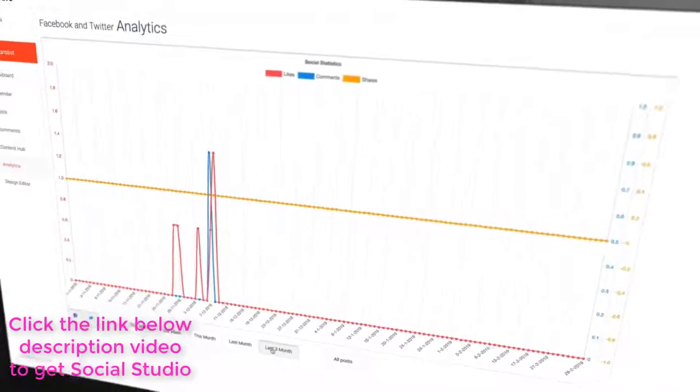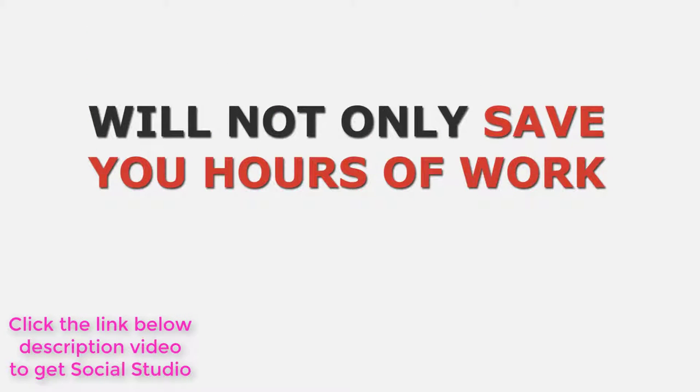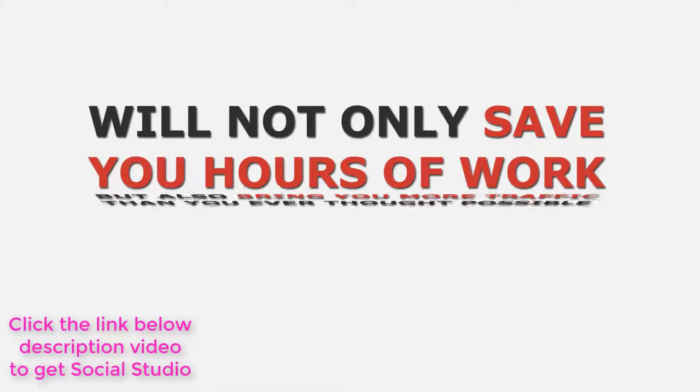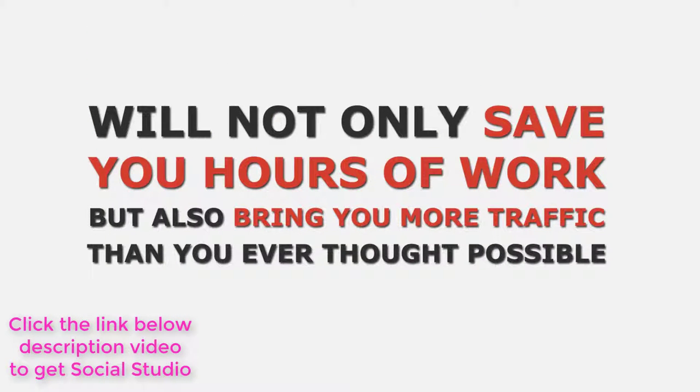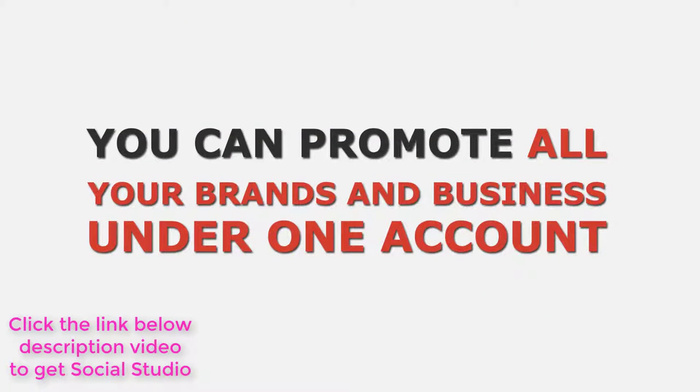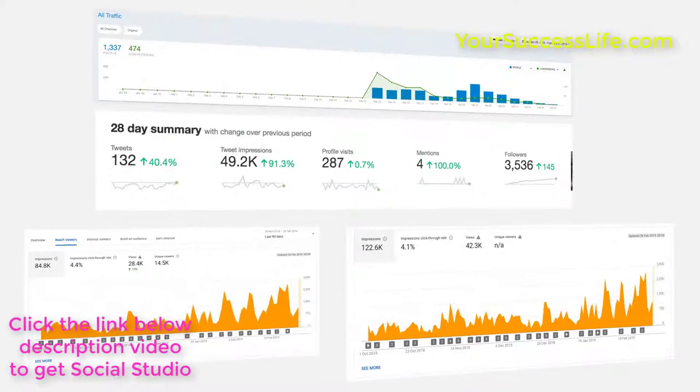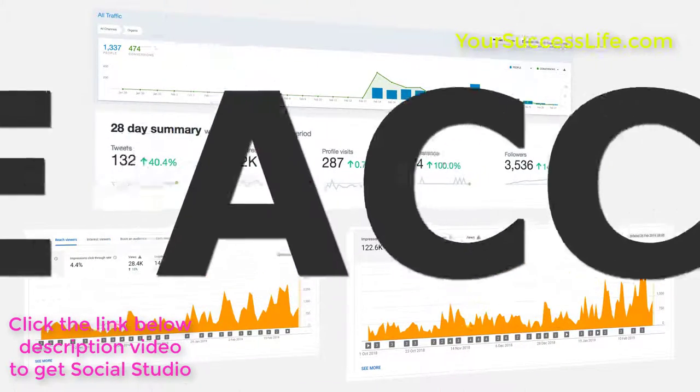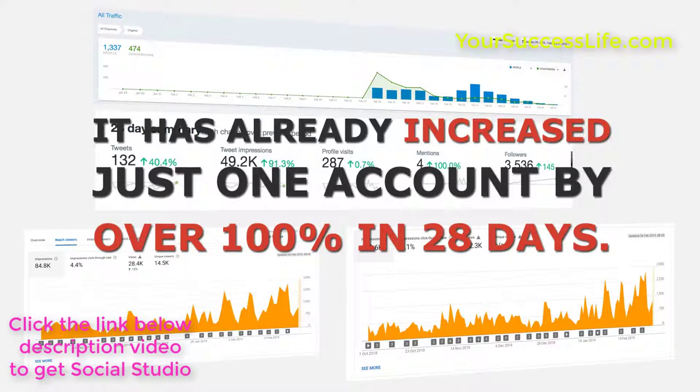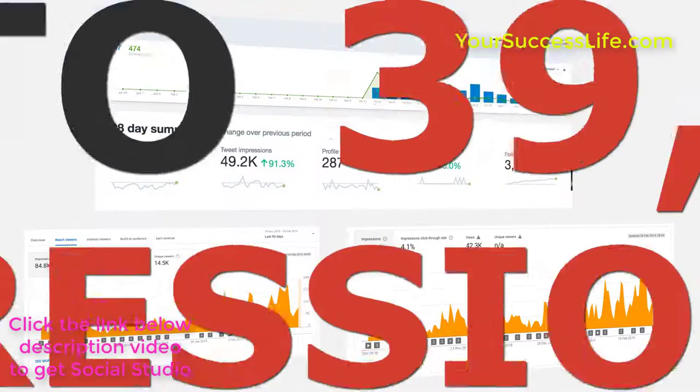Using the power of this cloud-based system will not only save you hours of work, but also bring you more traffic than you ever thought possible. With our multi-user account system, you can promote all your brands and business under one account. No need to switch over, just move between accounts inside our Social Studio app. We use Social Studio every day in our social media campaigns and it has already increased just one account by over 100% in 28 days.